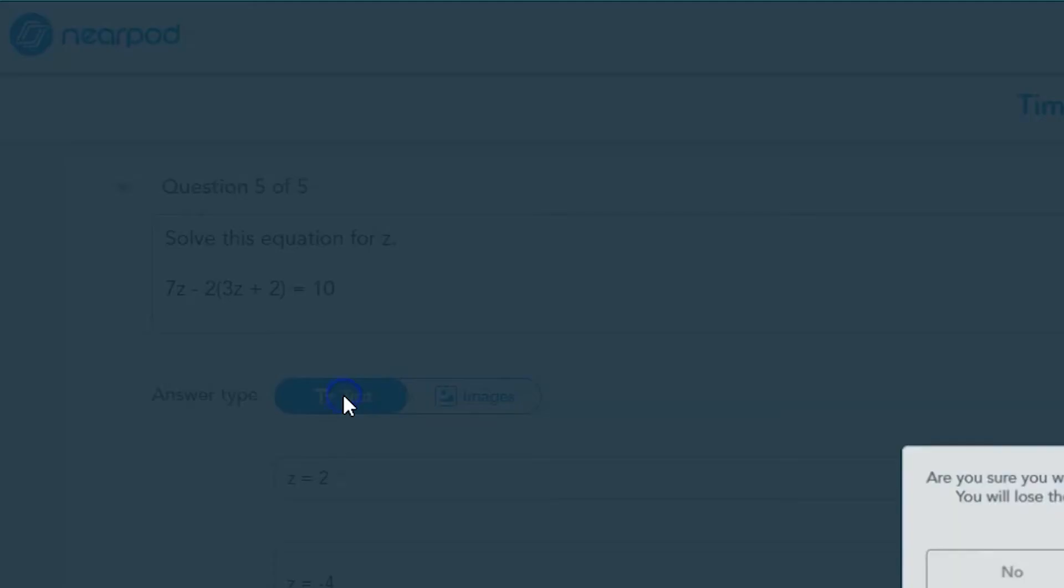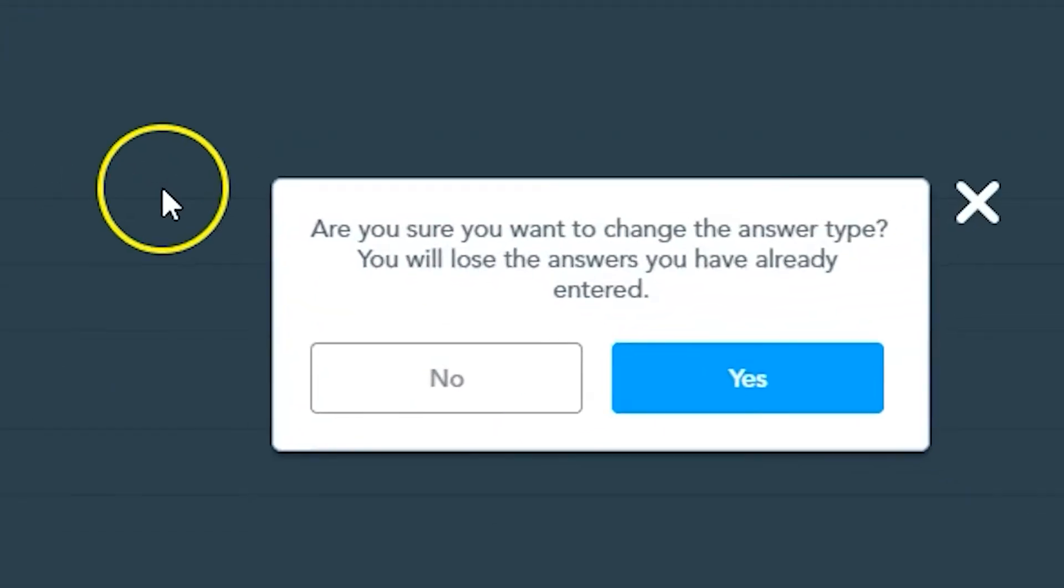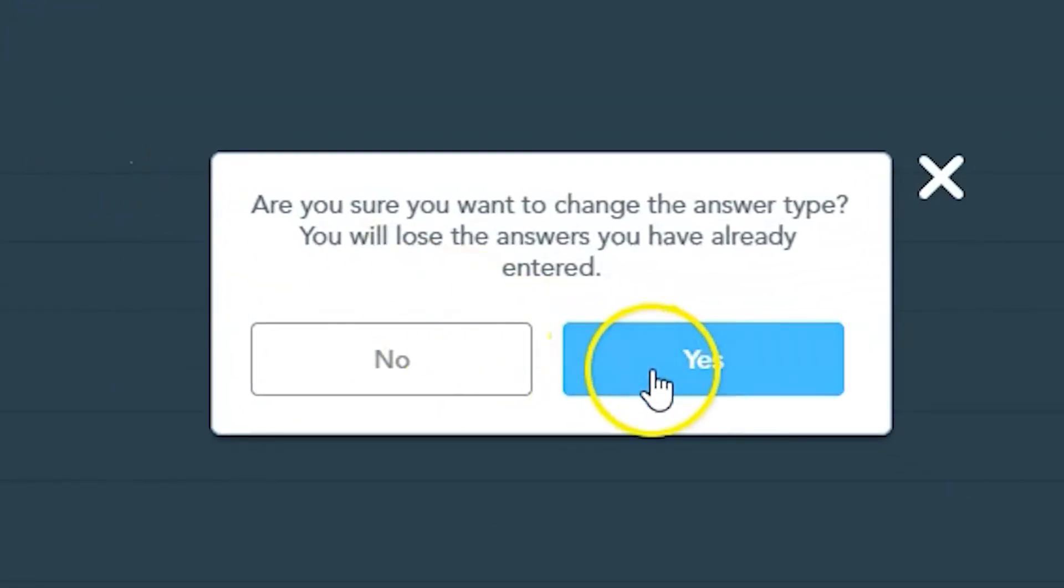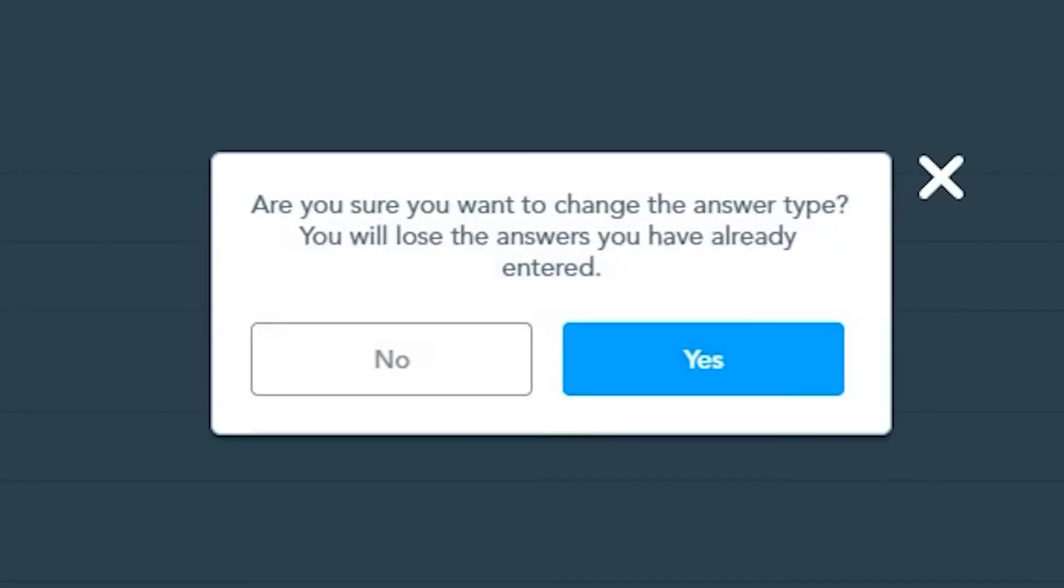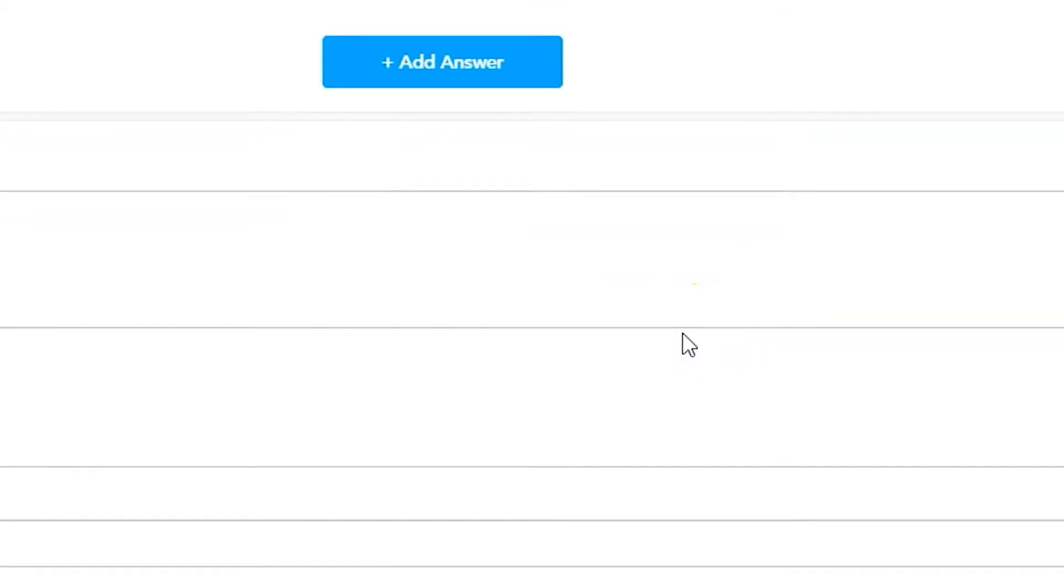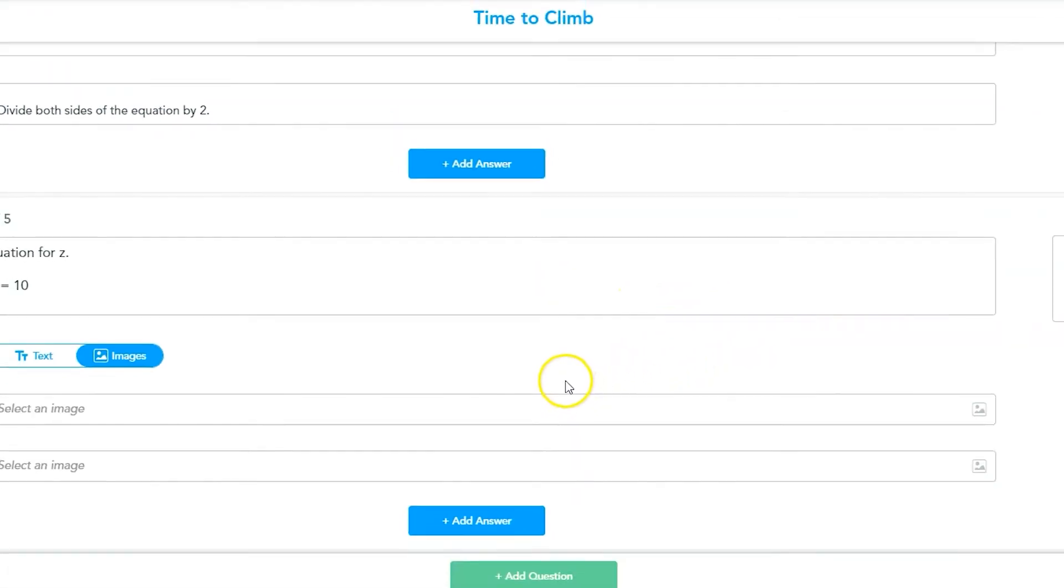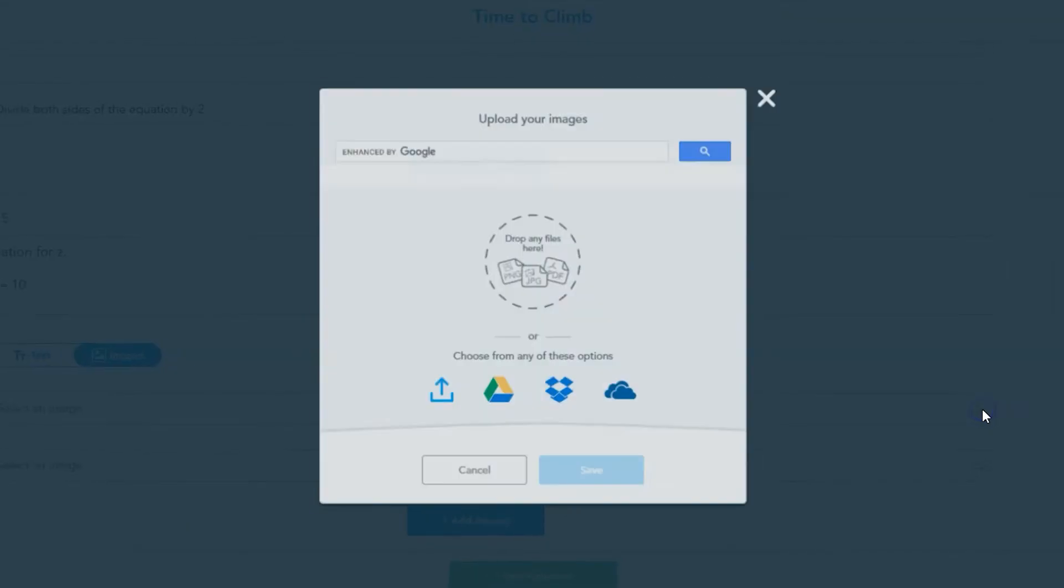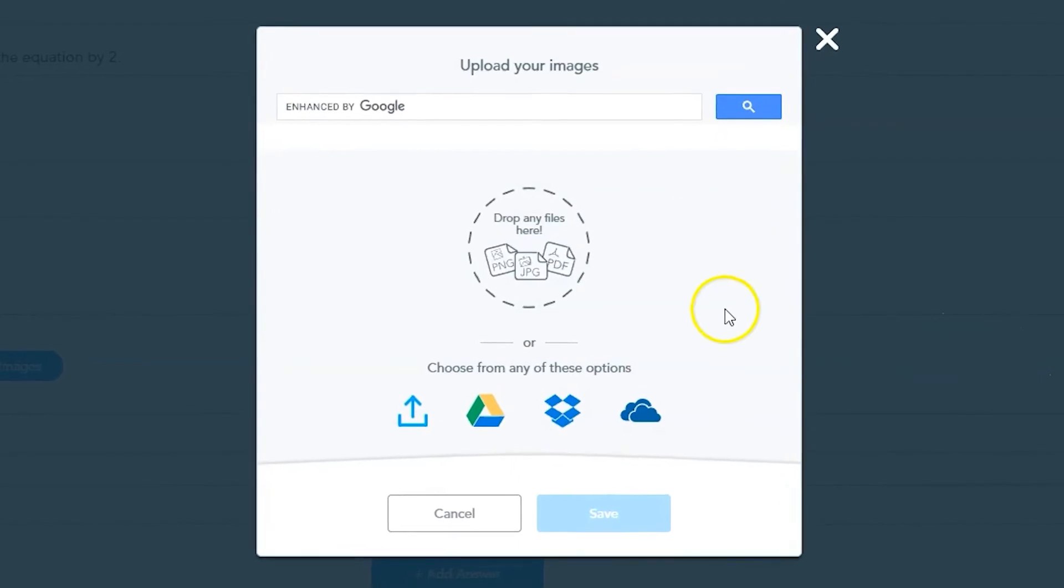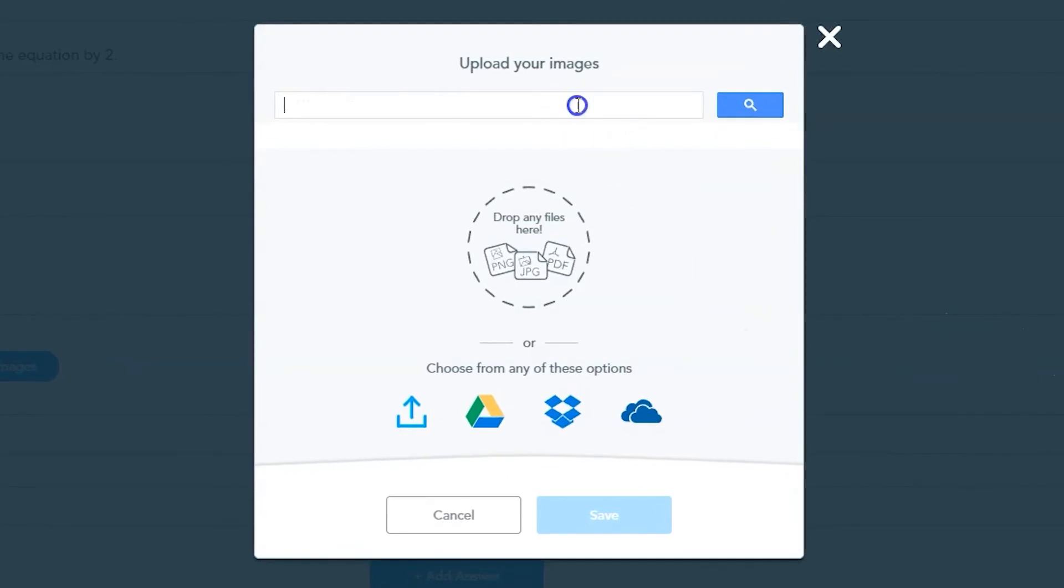You can change answer type between text and image answers. Nearpod will always ask you to confirm that you are making this change before it's finalized. To add an image as an answer, set the answer type to images and click on the image icon in each answer's field.